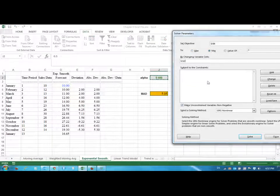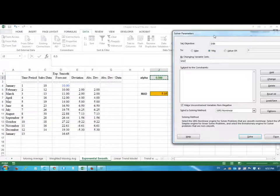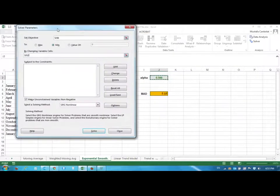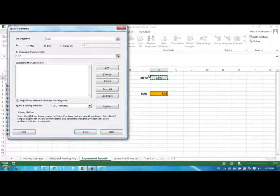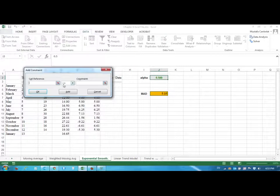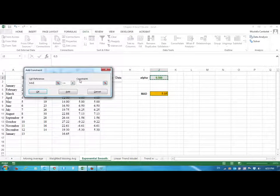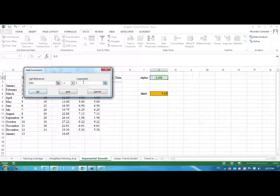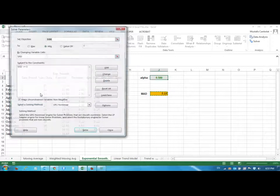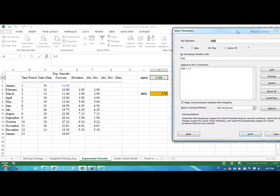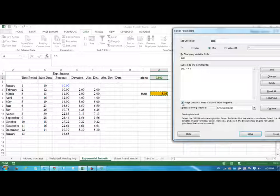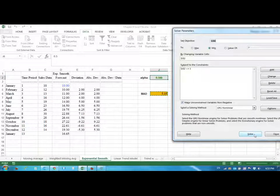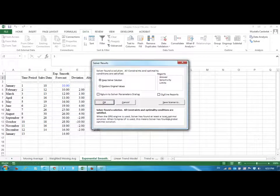We want alpha to be less than or equal to 1. We click OK, and we also want alpha to be a non-negative value. We are just checking these boxes already checked by default and we can click on Solve.